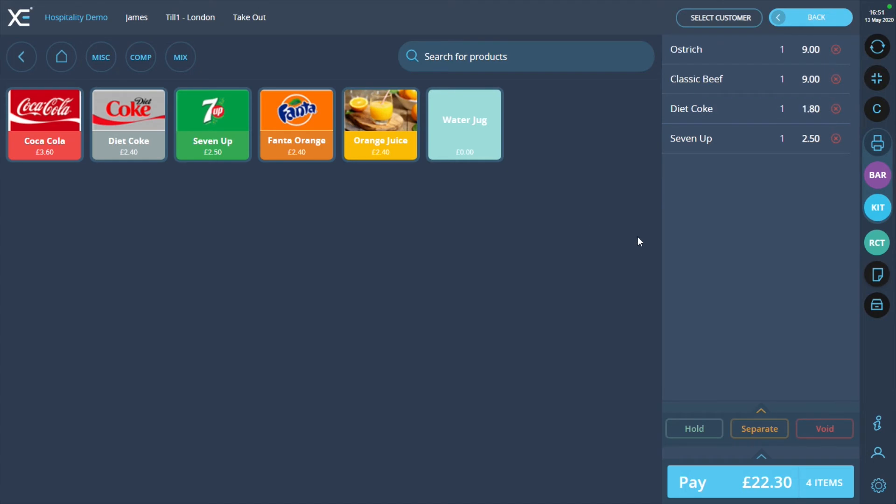You will now see the price of Diet Coke has been reduced by 25%. The item discount has been successfully applied.